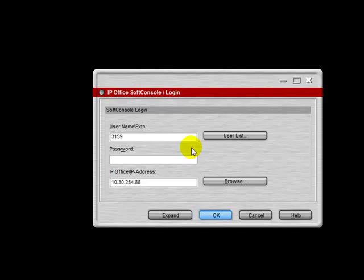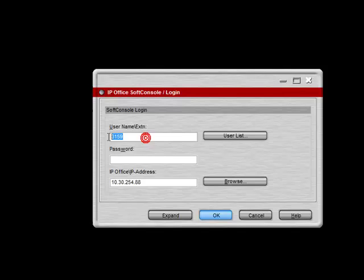When you first run the program, the login window will appear on your screen. Simply enter in your extension number.